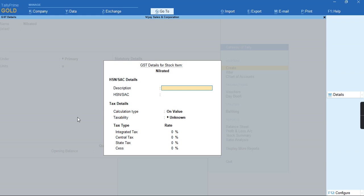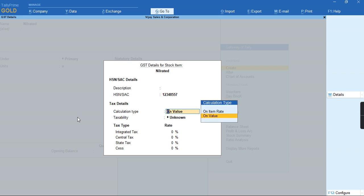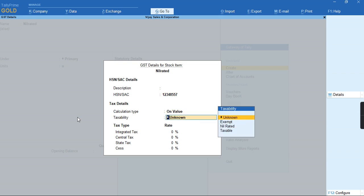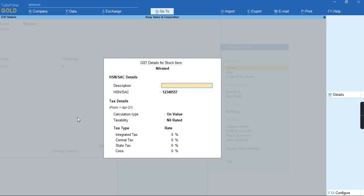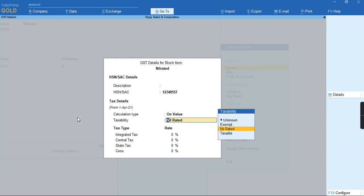Provide the HSN code of eight digits and on value calculation type, for taxability I'll select nil-rated. The same way, if the goods are exempted, you can select the taxability as exempted and you can create a stock item.